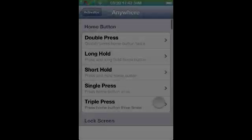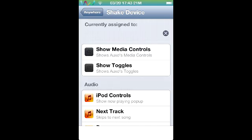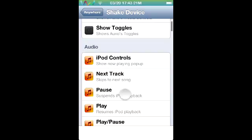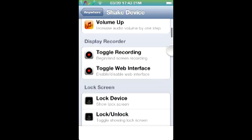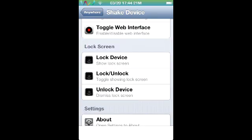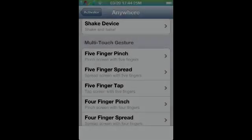Another awesome way to use this tweak is when you go into motion and shake device. Basically from anywhere in your springboard or whatever app you're in, you can shake the device and it will toggle things like volume, recording, or lock the device. I'll lock the device and just shake it — there you go.